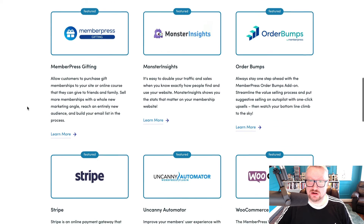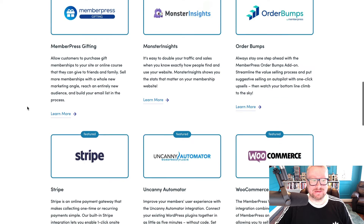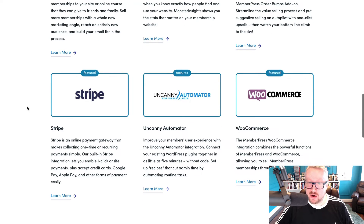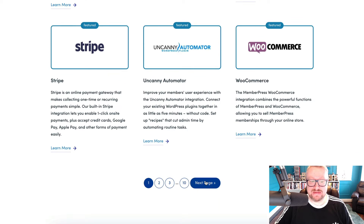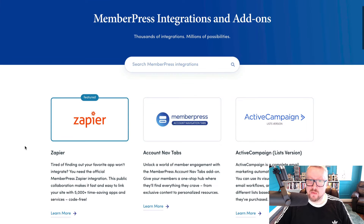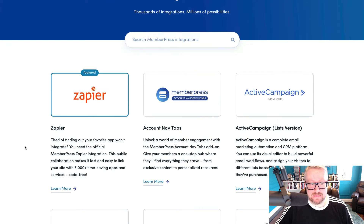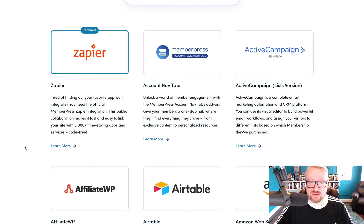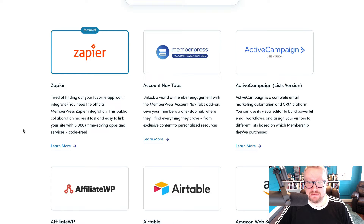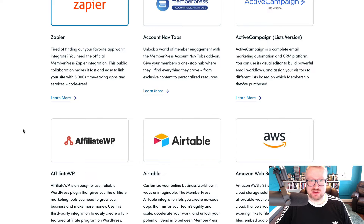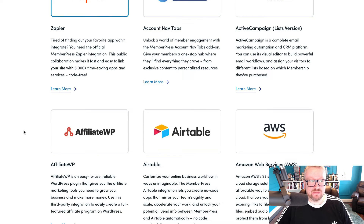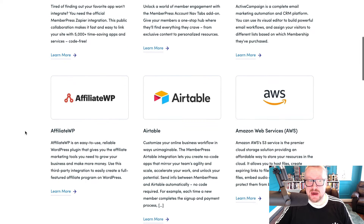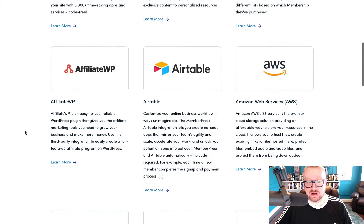Of course, some of these integrations come with additional cost depending on which license you have, and Zapier support is not available to people with a basic license, so you will need to pay more to open up all the options Zapier provides. For memberships, the two big integration concerns are email marketing services and payment providers. When it comes to payments, MemberPress supports the two most common options — PayPal and Stripe — out of the box for every single license.